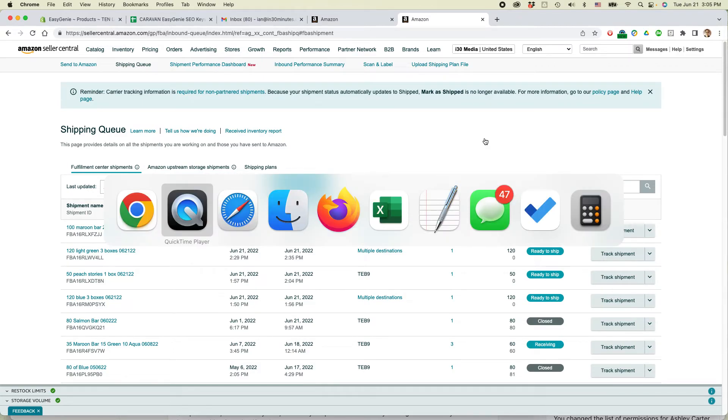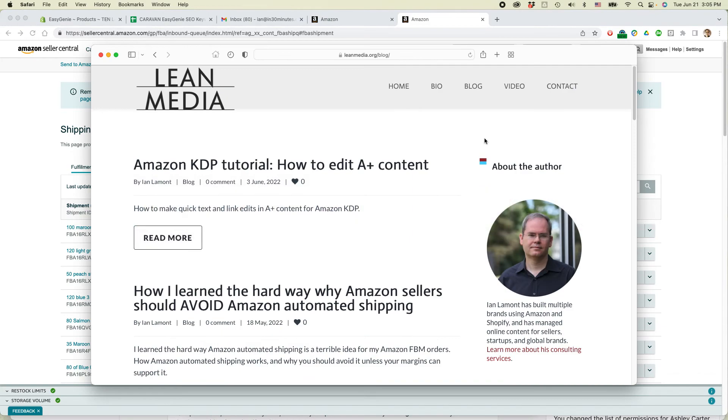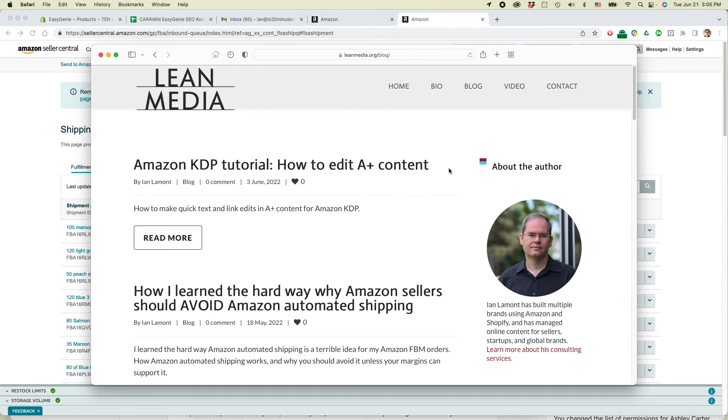For more information on how to get the most out of Amazon Seller Central FBA fulfilled by merchant, go to leanmedia.org, click on blog or video. I have tons of free blog posts and videos about this. This is what I do every day. This is my business. I like to help other people.